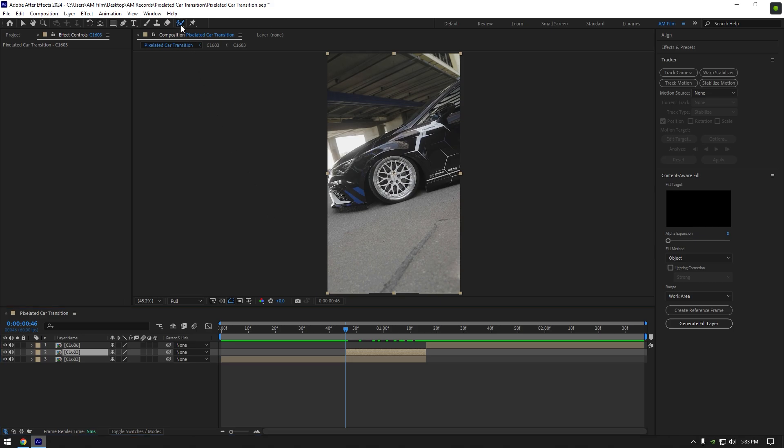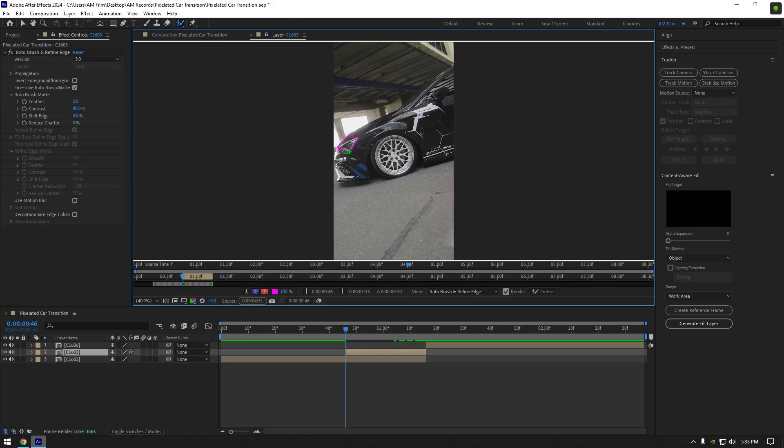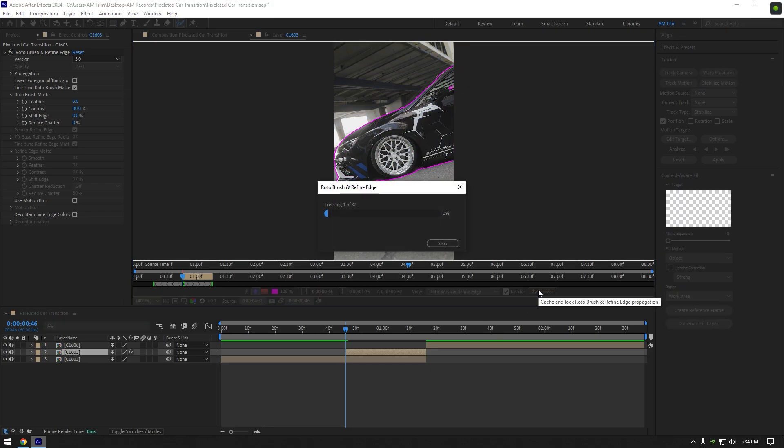Then grab the roto brush tool and double click on it. Roto brush the car, the selection shouldn't be perfect, simply make a good selection. Once you are done, click on the freeze button.